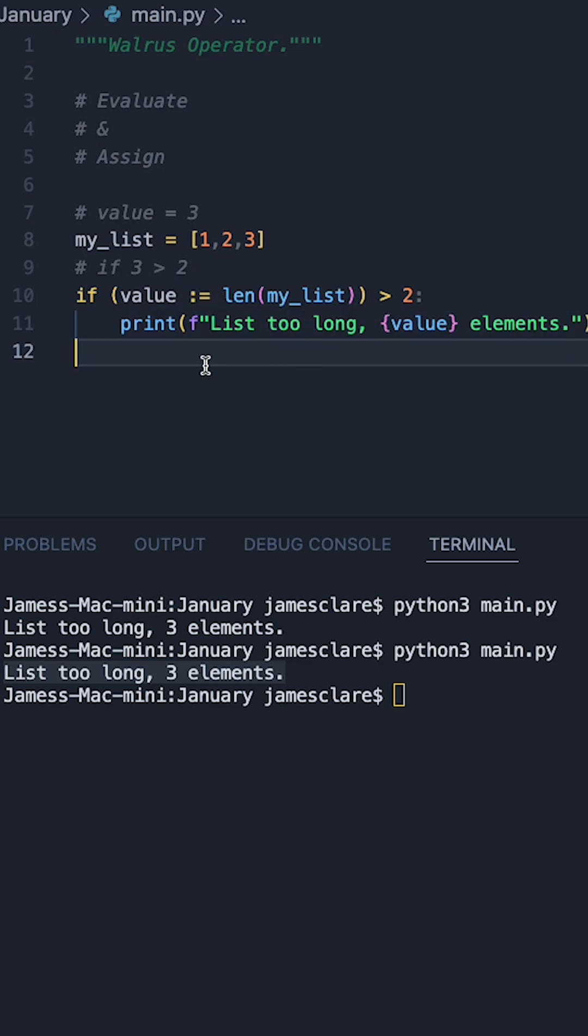So in my view it's an operator worth knowing. It can cut down on the amount of lines you're doing and it can lead to much more concise, efficient coding as well.